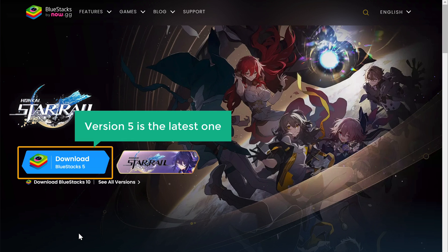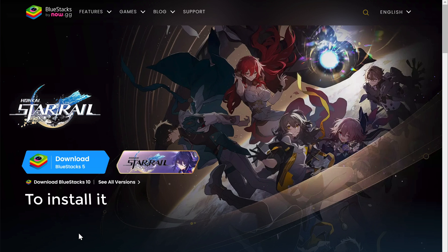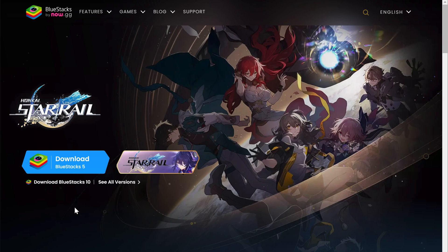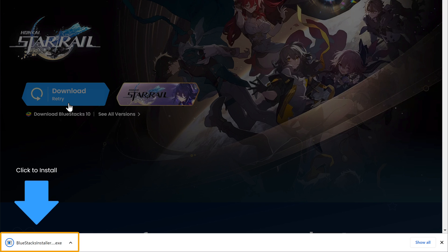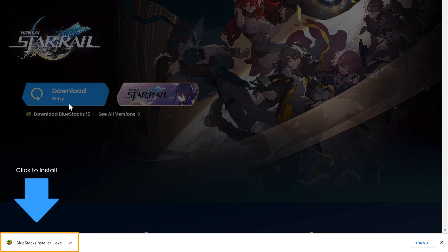Version 5 is the latest one. To install it, click here. The BlueStacks software will be downloaded on your computer. Once you download it, click here to install the software.